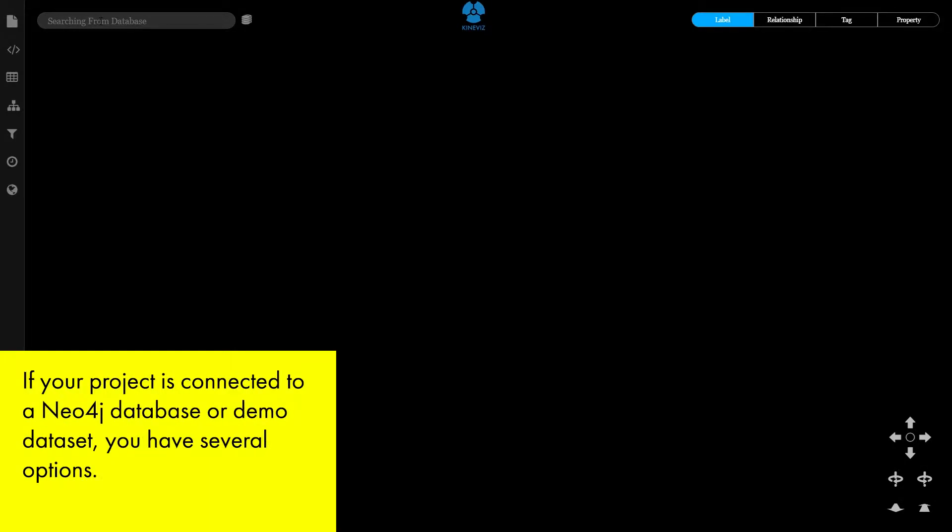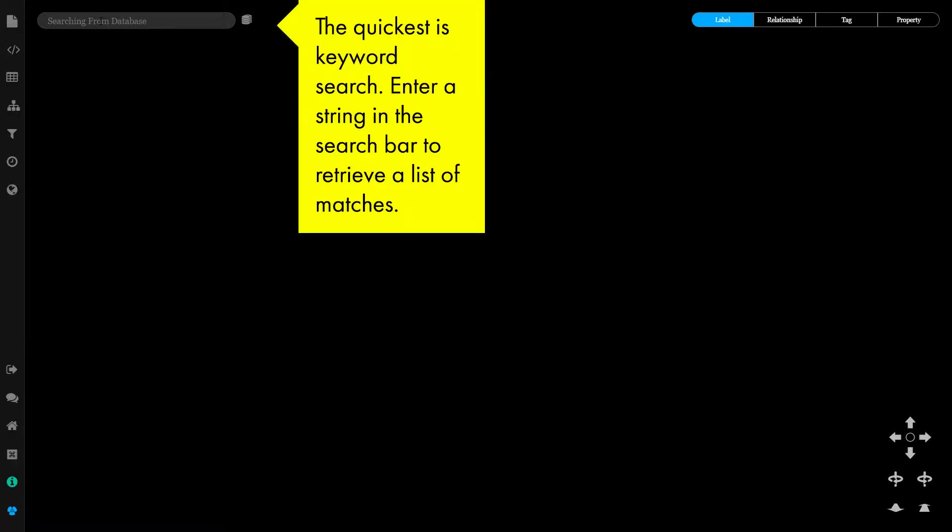If your project is connected to a Neo4j database or demo dataset, you have several options. The quickest is keyword search. Enter a string in the search bar to retrieve a list of matches.